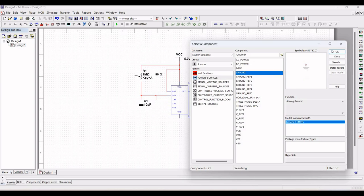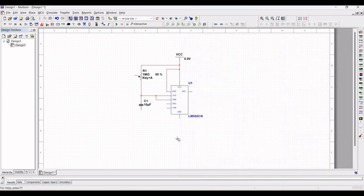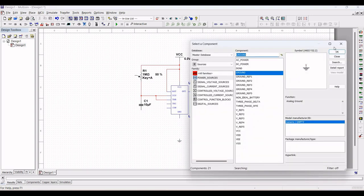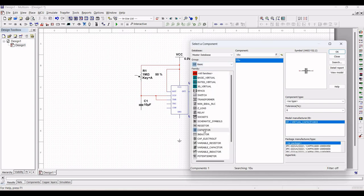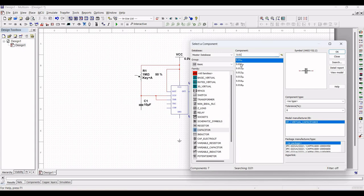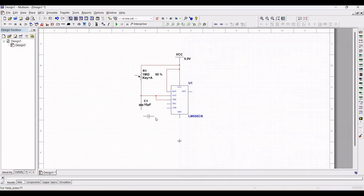Now in this particular circuit design, place the ground connection. The second capacitor in our circuit design is used to prevent false triggering, so make the connection as shown in this particular tutorial. Also connect the resistor R2 as shown in this particular circuit design.